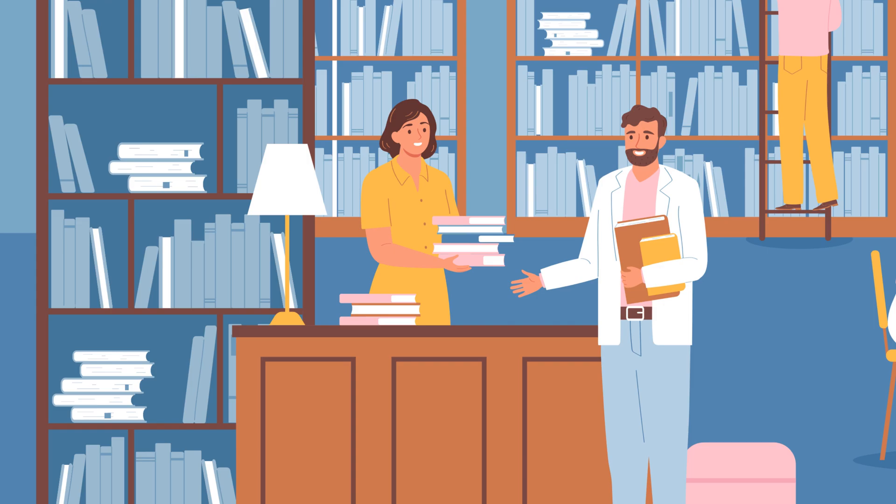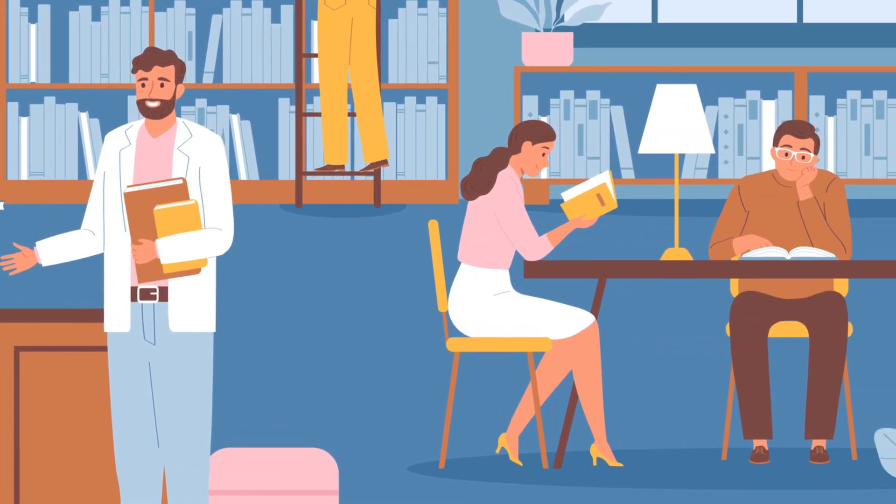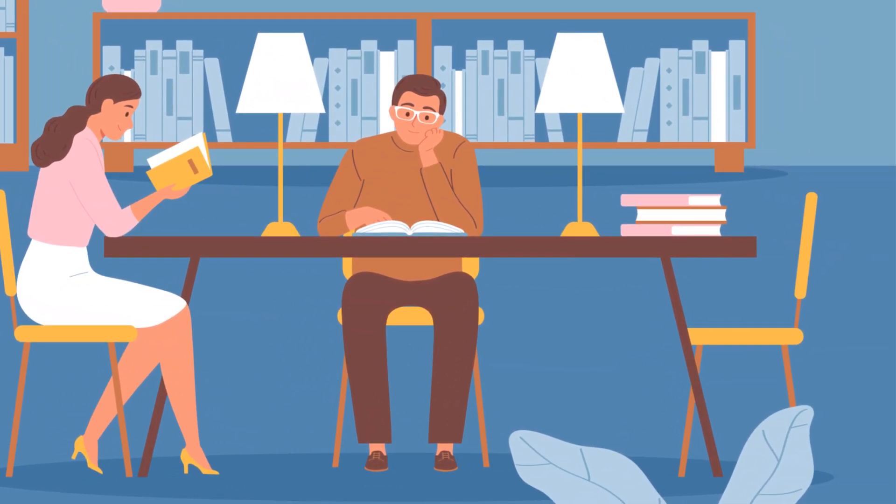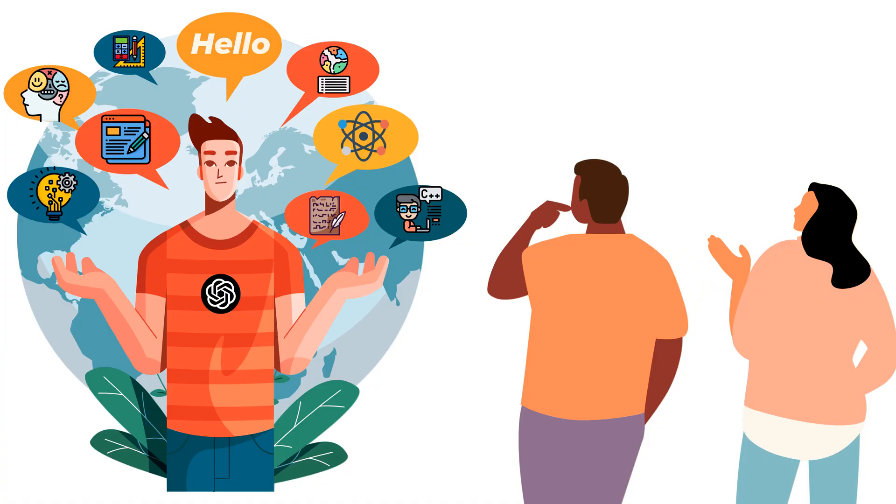Now imagine having a smart friend who knew everything in those books from the library. You could talk to this friend, ask questions and they would give you answers, advice and solutions based on all that knowledge. That's what ChatGPT is like. It's like having a super smart buddy you can chat with and get help from.